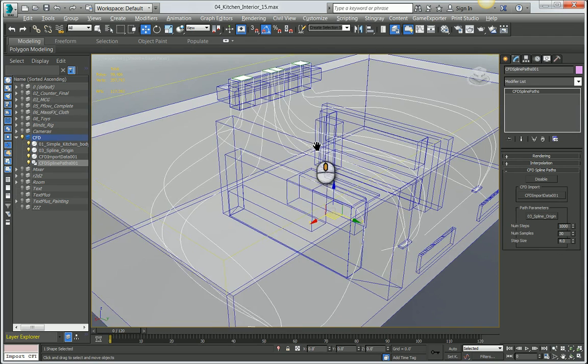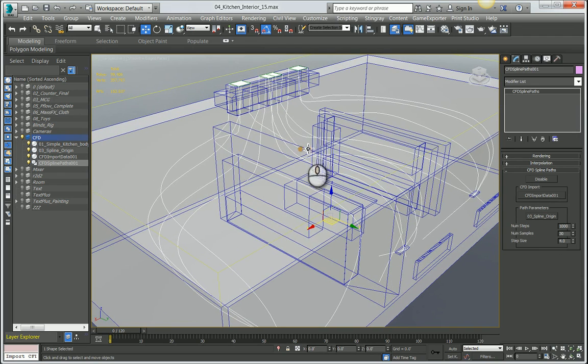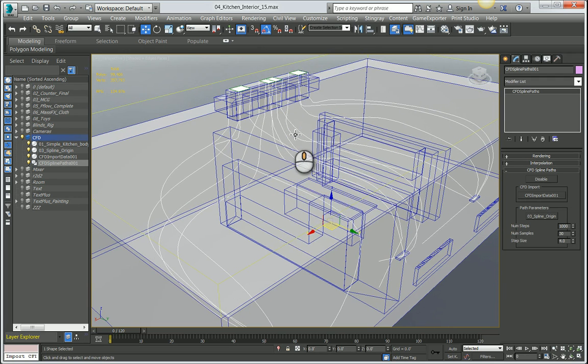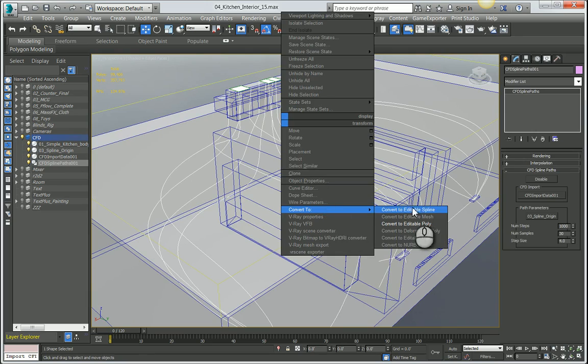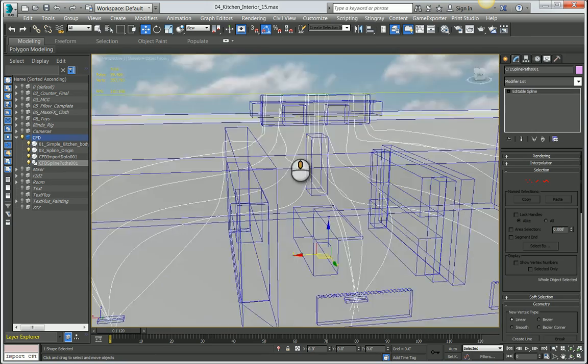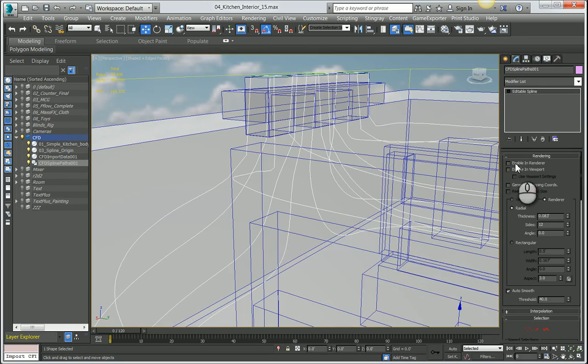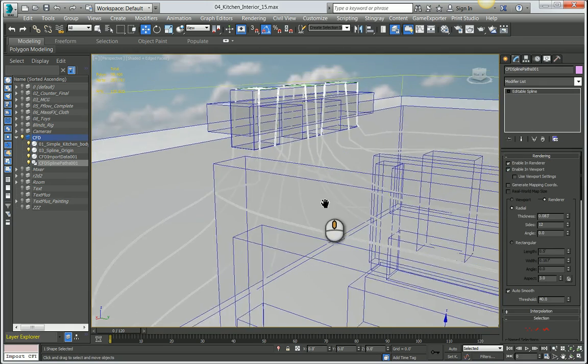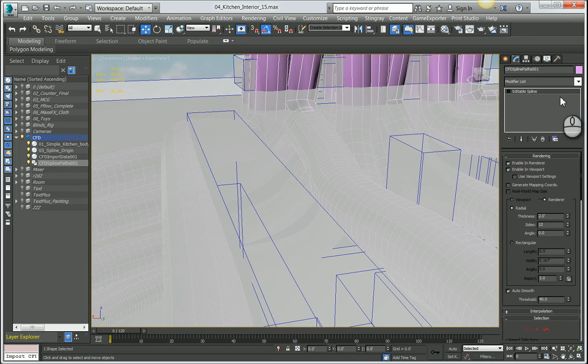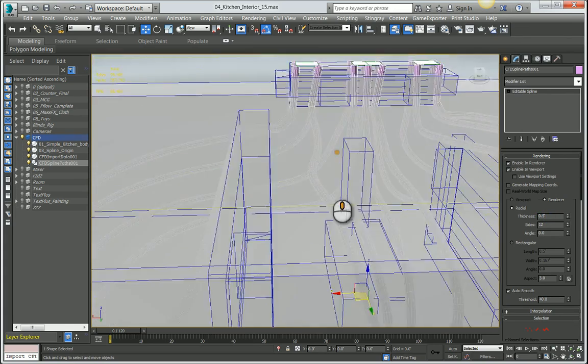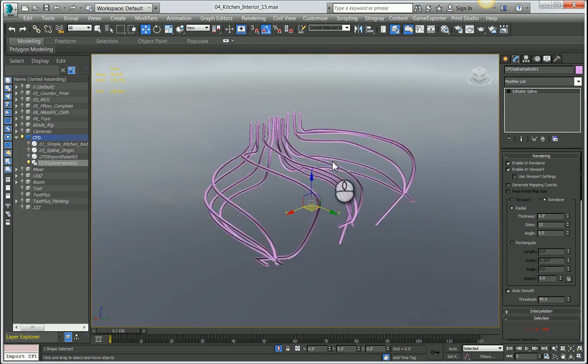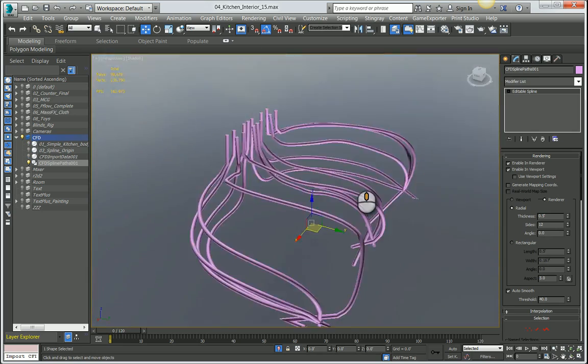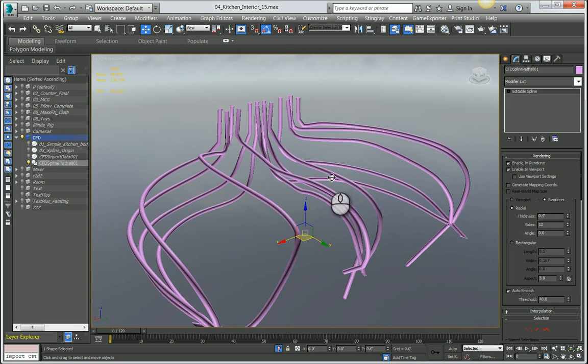The next step, to lighten things up a little bit, I'm going to convert this CFD object into an editable spline. Convert to editable spline is going to make things a little bit lighter in the scene and more manageable. I'm going to just turn on making it renderable in the scene, maybe increase our thickness to about 0.5 units. Two units is a little bit too much. So we have splines in our scene. If I isolate these to show you what they look like, these are the splines that have been generated.